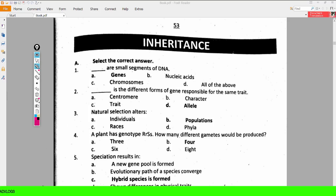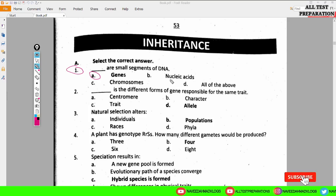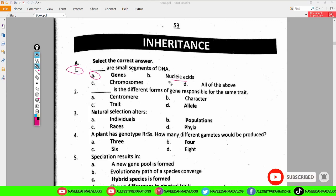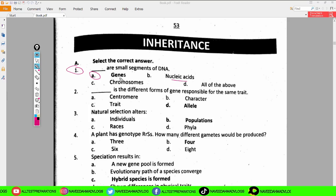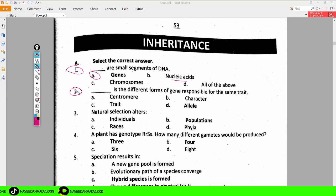Bismillahirrahmanirrahim, Assalamu Alaikum students. In today's video we will discuss MCQs related to the chapter Inheritance. MCQ number one: dash are small segments of DNA — genes, nucleic acids, chromosomes, or all of the above? Genes are small segments of DNA. Nucleic acids are the building blocks of DNA as well as RNA, but genes are the units of heredity and these are the small segments of DNA.